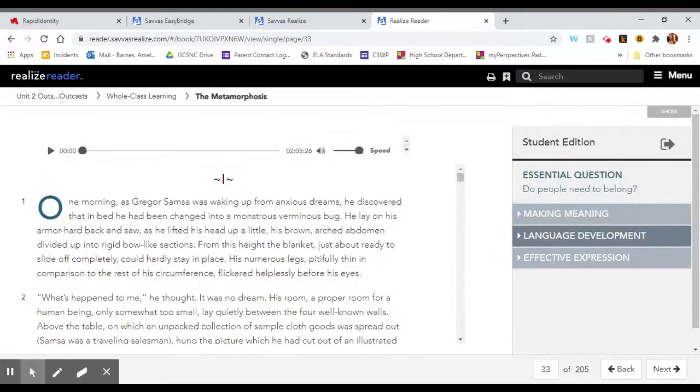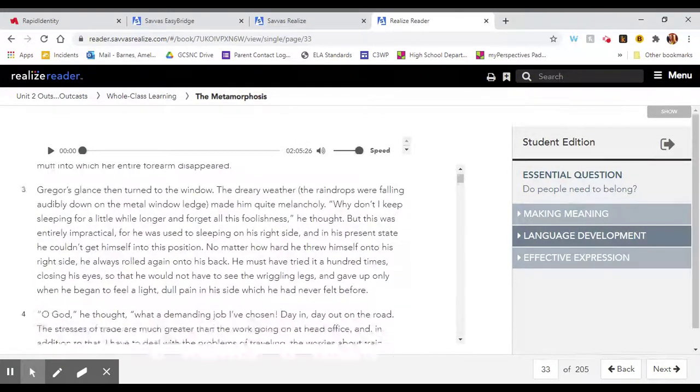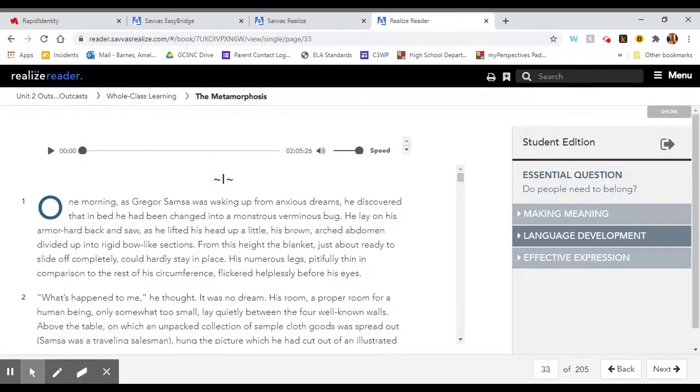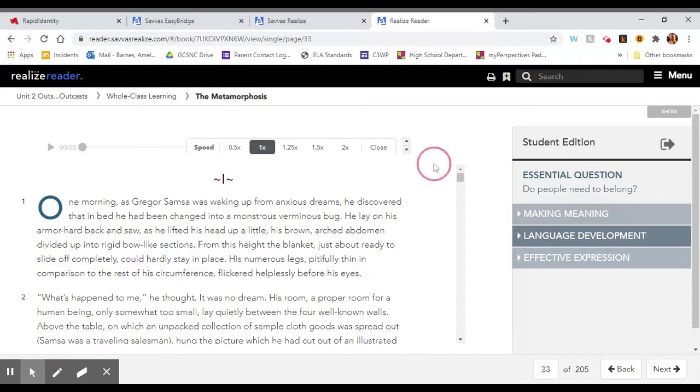This is the passage. You'll see it scrolls up and down. If you press this button, it plays the audio aloud to you. You can change the speed of the audio. So if you want it to read faster, you can speed it up. If you want it to read slower, you can slow it down.